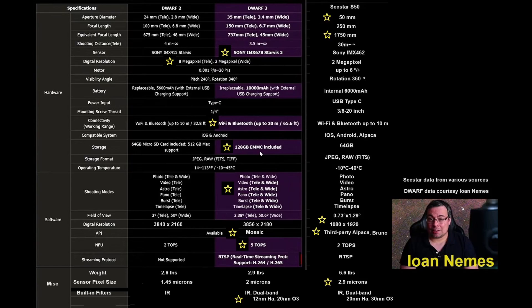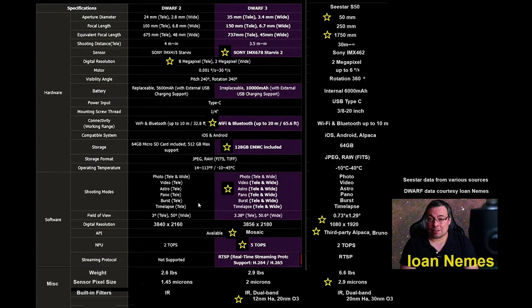Bigger memory included. The other big star here is the fact that the wide-angle lens will be able to do photo, video, astro, panoramic burst and time-lapse. That is huge. That is big.